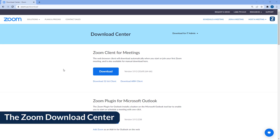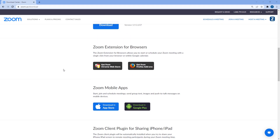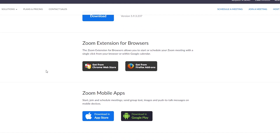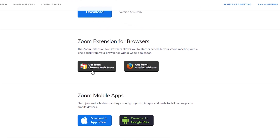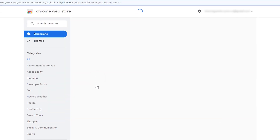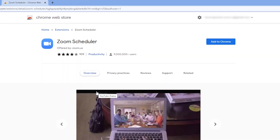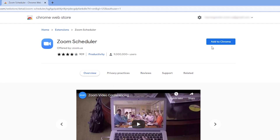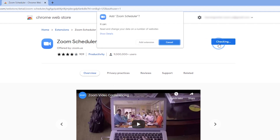Navigate to the Zoom Download Center from your Chrome browser. Scroll down to Zoom extension for browsers. Click on Get from Chrome Web Store or Get from Firefox add-ons, respectively. Once you arrive at the Zoom Scheduler page, click Add to Chrome. A pop-up will appear prompting you to give permission to add the add-on. Click Add extension.